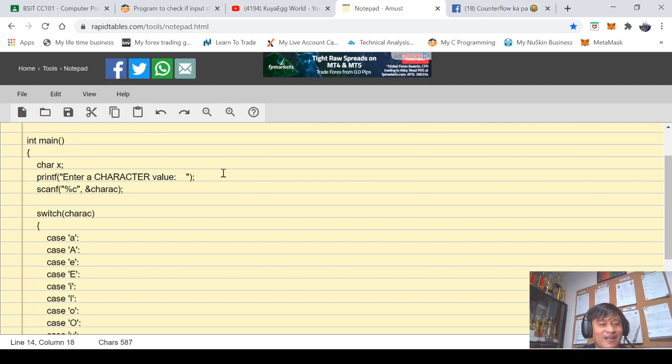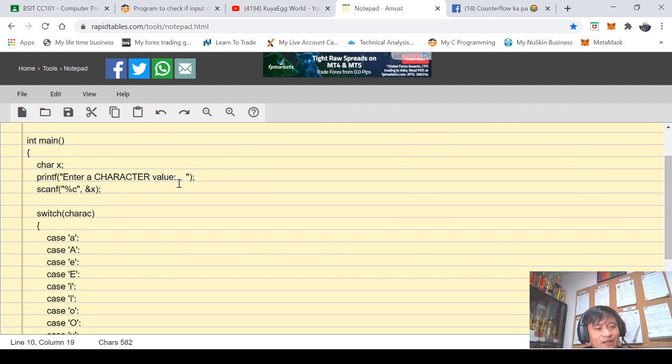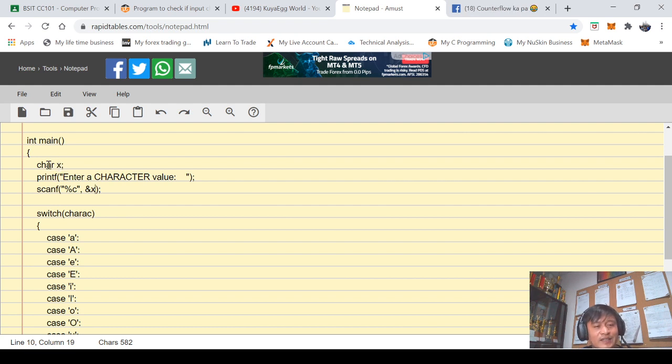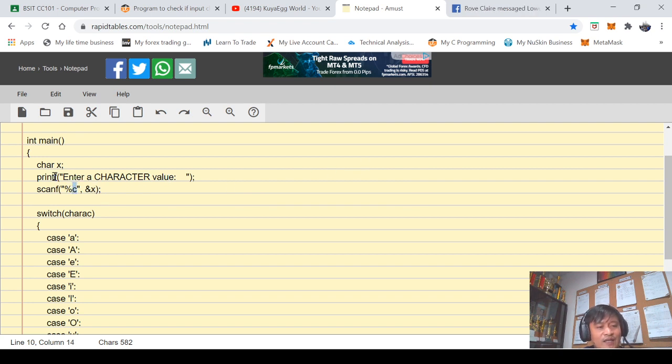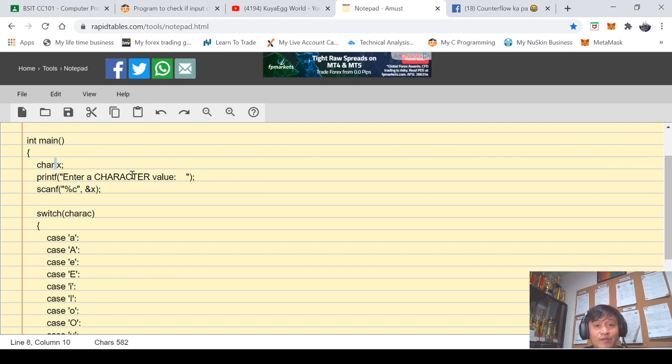And then in here we'll try to change it to x because we are declaring x as our character value. So enter a character value, then whatever value that is will be stored to x. I did use percent c because my x here is a character variable.